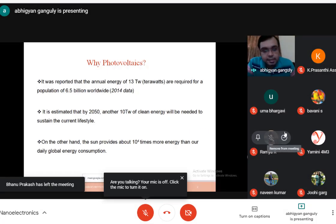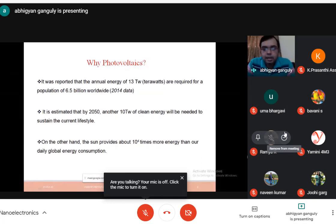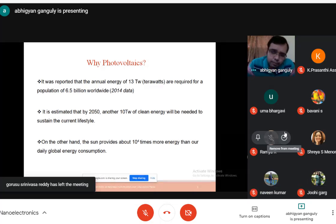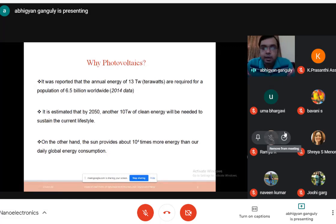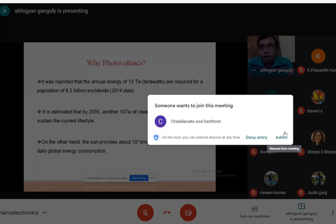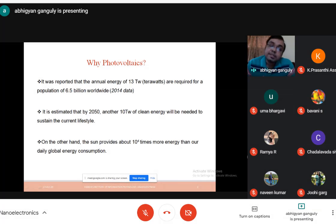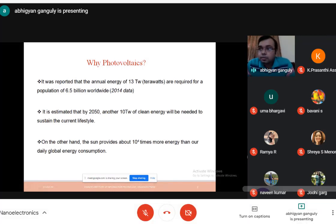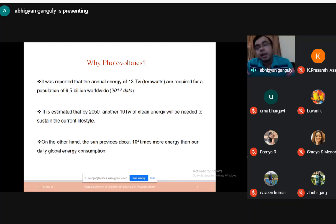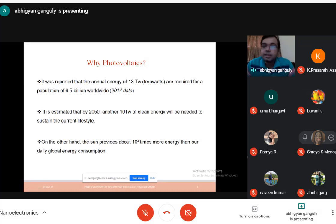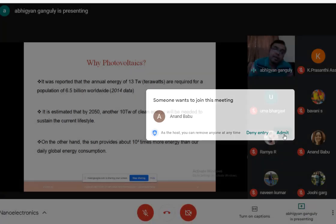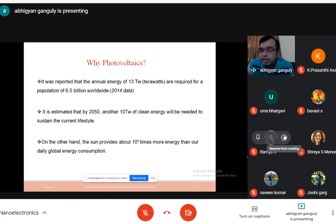In 2014, the world population was around 6.5 billion and the annual energy consumption was around 13 terawatt. Power consumption is even higher now because more we are progressing with technology, more power we require. Twenty years back we didn't have mobile phones; now every household has three, and that requires power. As we progress, our power consumption increases.